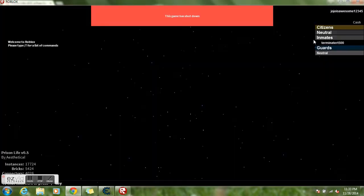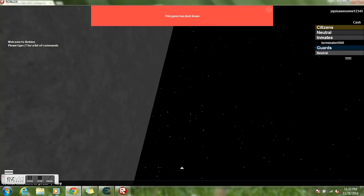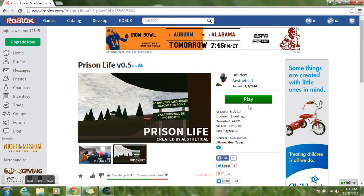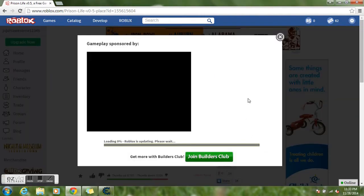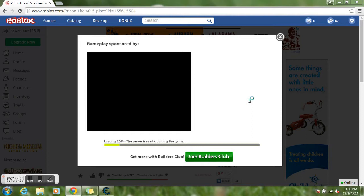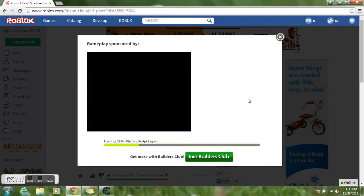Sometimes it shuts down, so just replay it.